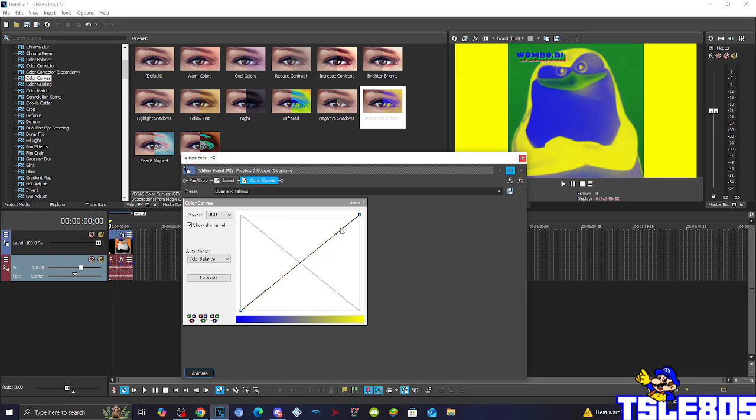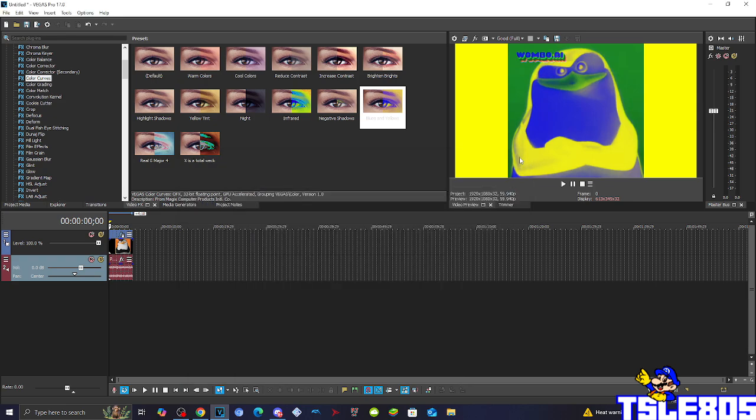So yeah, basically this is how it looks like. And basically you can see the effect kind of looks like the JMR2 effect but